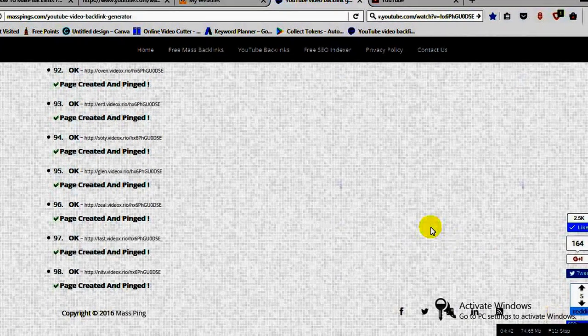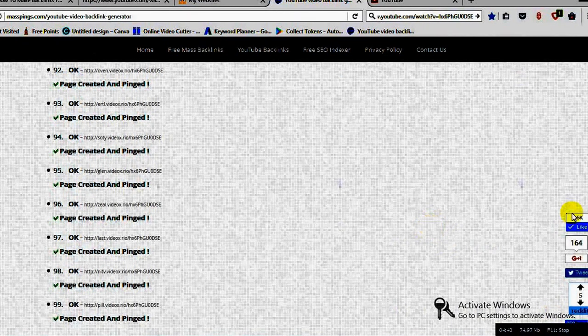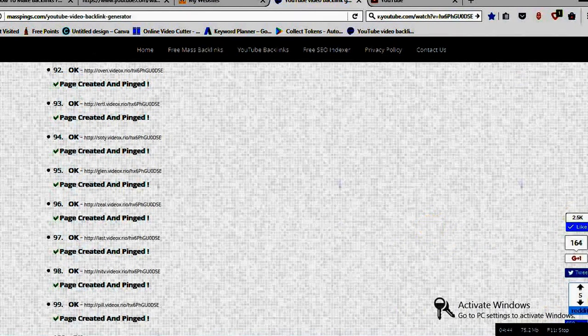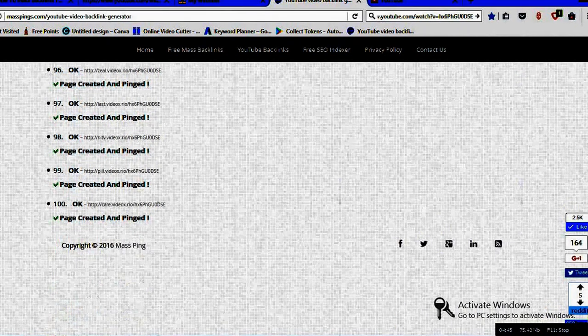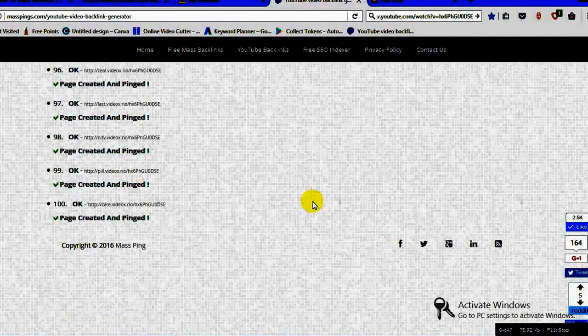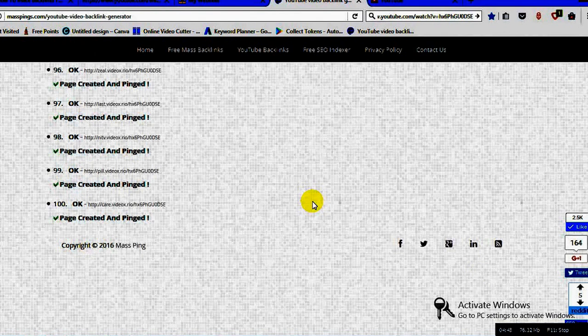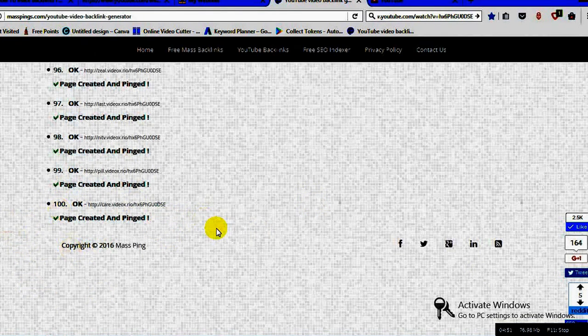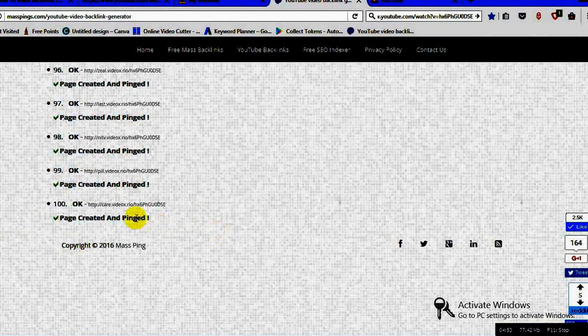As you can see here it is almost 100. Yes, page created and ping. As you can see we ordered 400 and we got 400 page links, and here you can see this.